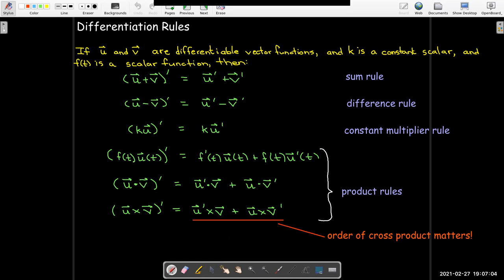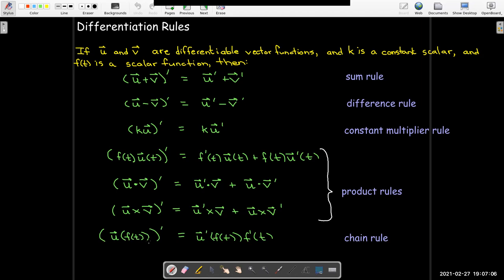Finally, we still have a chain rule. If we can write our vector function as a composition, we just take the derivative of the outside and multiply it by the derivative of the inside.